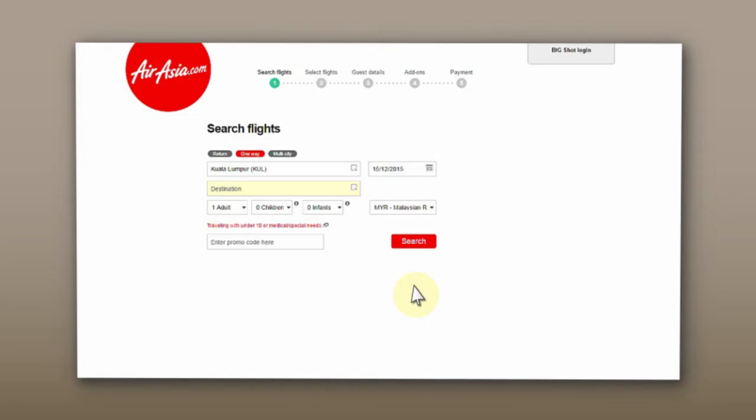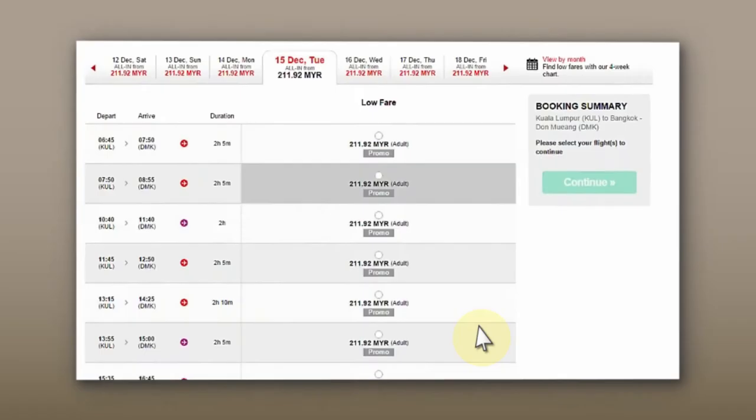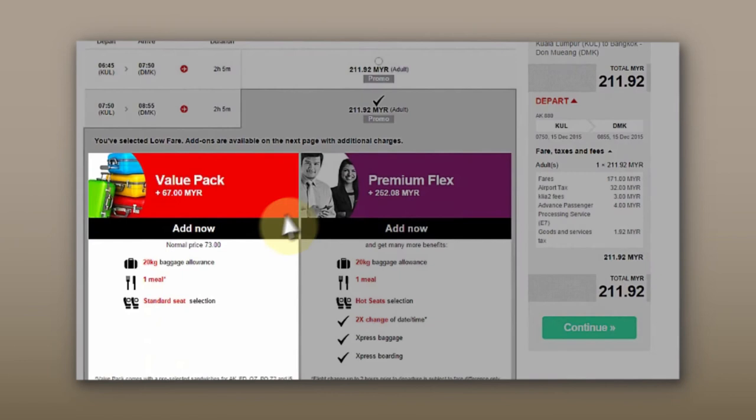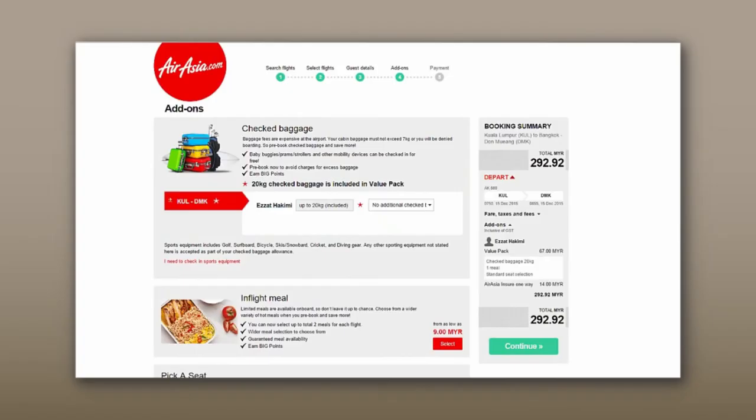Just go to AirAsia.com and search for your flights. Pick your preferred low fare and select Value Pack. Make sure the add-ons are already added into your booking summary before you continue. This page will show you all the add-ons included in the Value Pack.